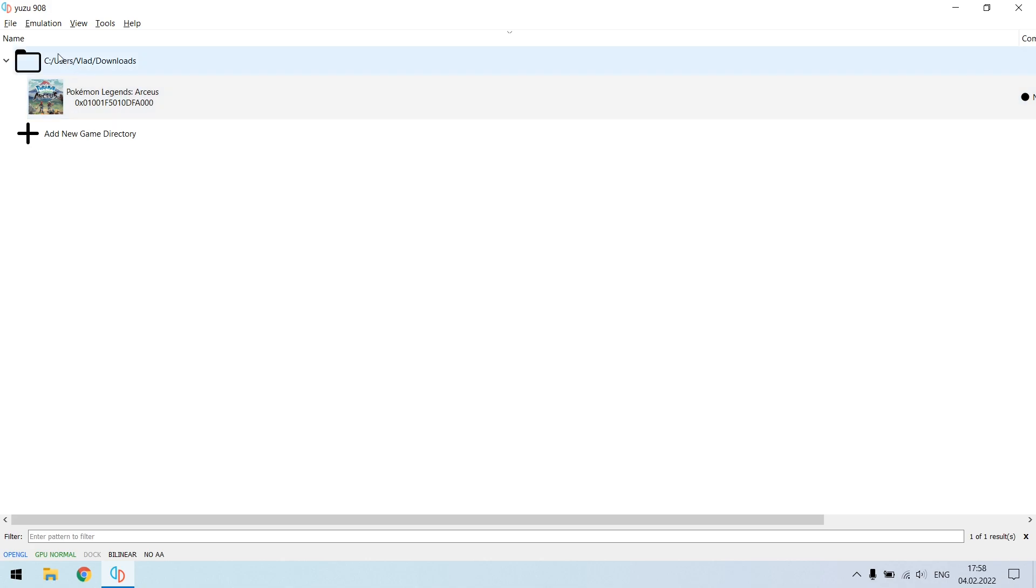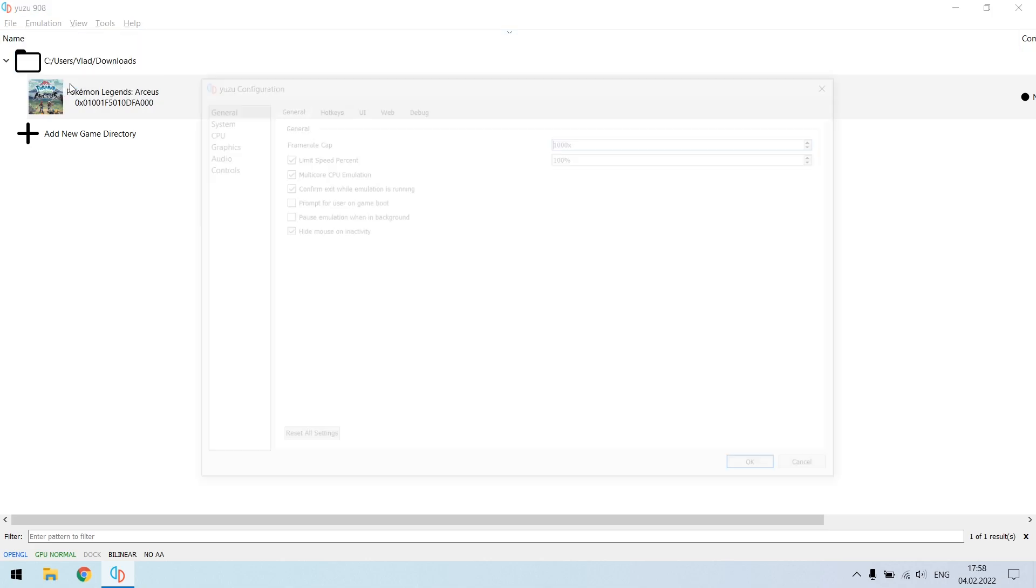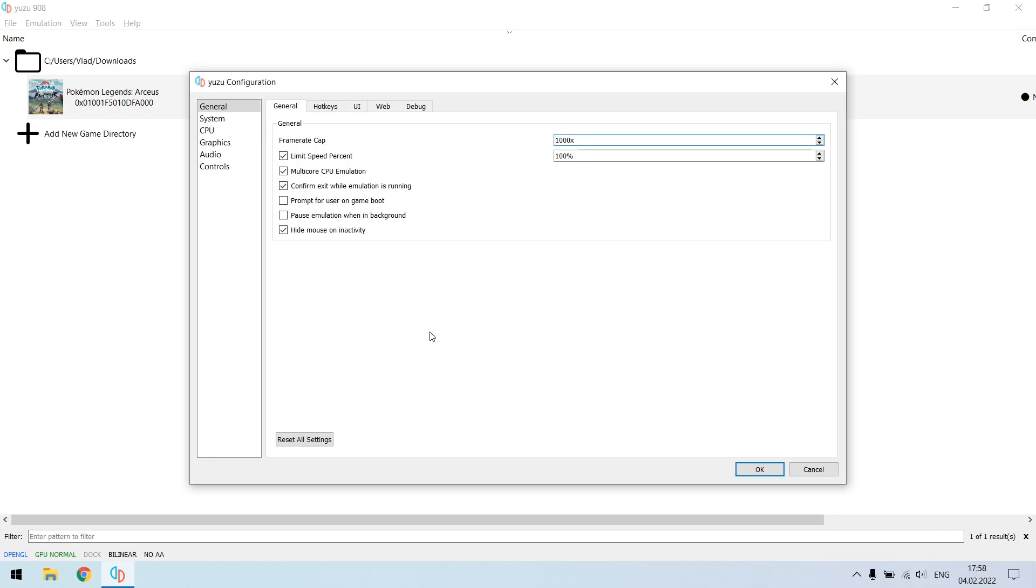Let's begin. First of all you need to open the emulation section and go to configure. Here all of the settings should be on the default. If they aren't, just hit reset all settings.